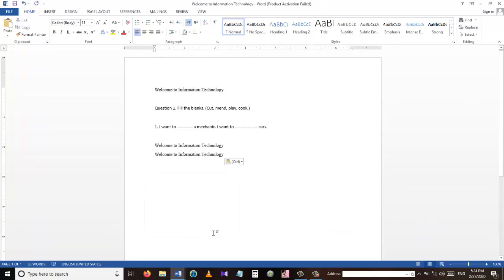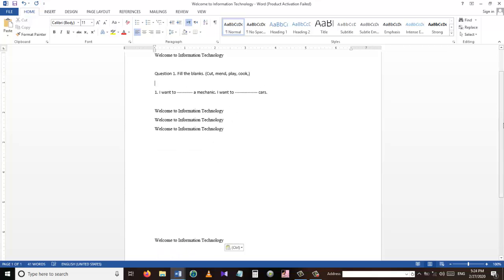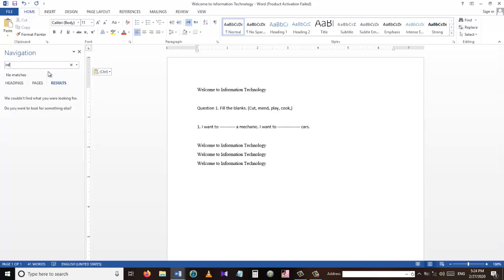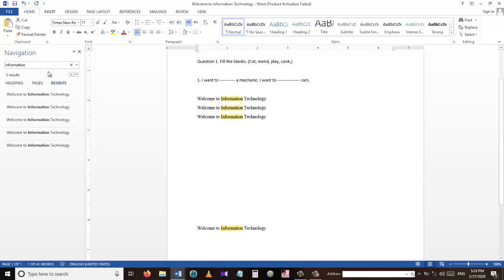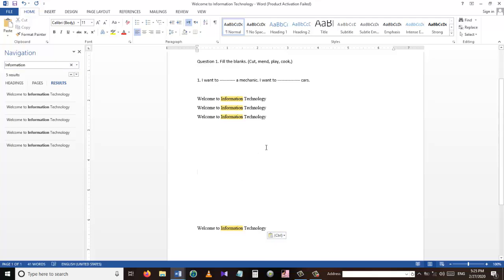For example, I have some sentences here where I want to find the word 'information'. I'm going to press Ctrl+F and then write the word I want to look for — in this case 'information' — which will highlight all the matching words in the document. So Ctrl+F is used to find specific words in the document.